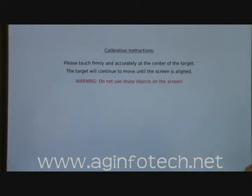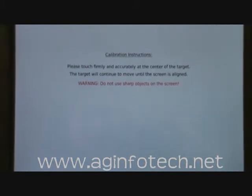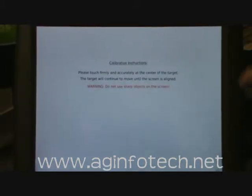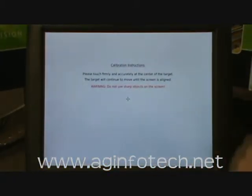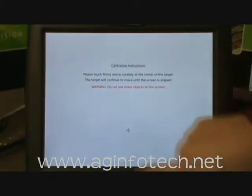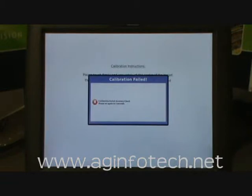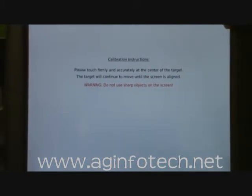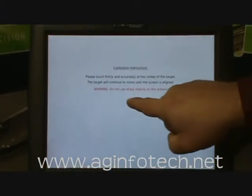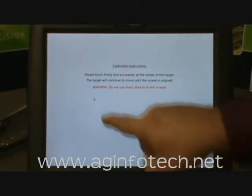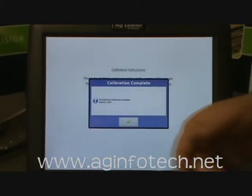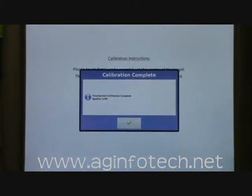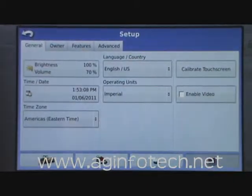It's going to give you a warning telling you to press firmly and accurately at the center of the target, and the target's going to move around the screen until it's aligned. They don't want you to use sharp objects on the screen. You'll see a little target — hit it up in this corner, then down here, over here, and in the center. The calibration failed because I did not follow the right sequence, so it starts over again. It then said our calibration quality is low. Since I'm standing off to the side, we can take that calibration if we wanted, or we can discard it.